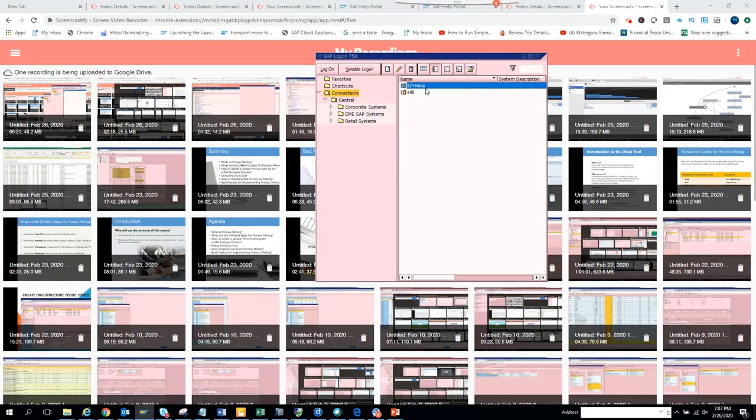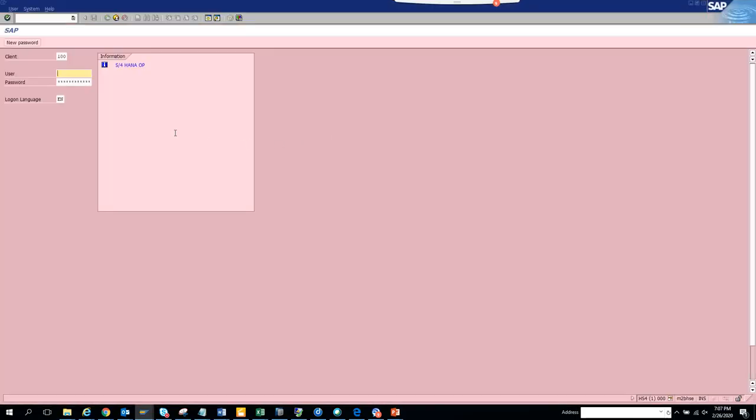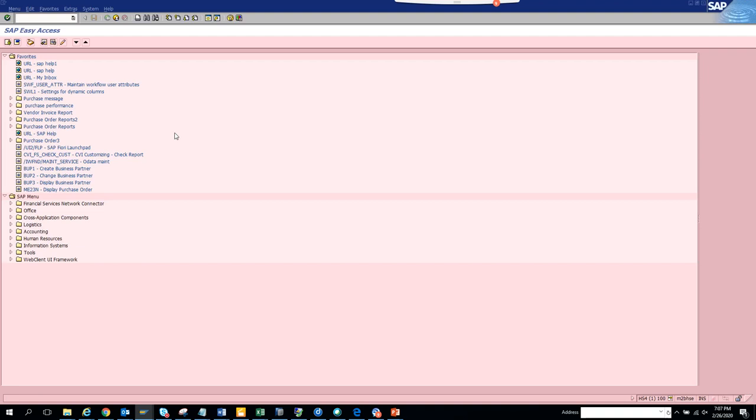I'm going to discuss how to display a workflow log for a particular purchase order or for a particular anything. This is very important and basic, and everyone who logs into SAP should know how to check a workflow log.